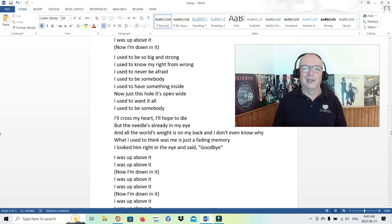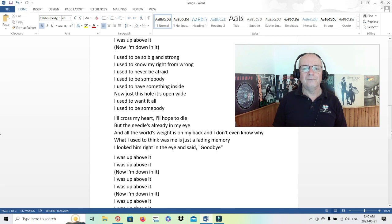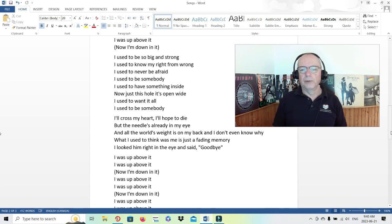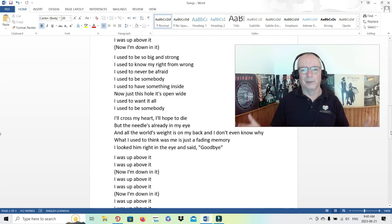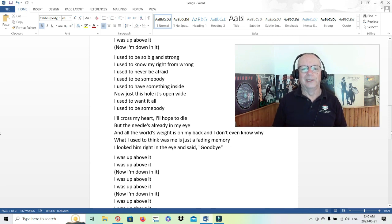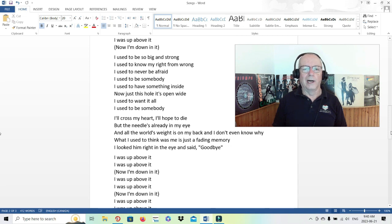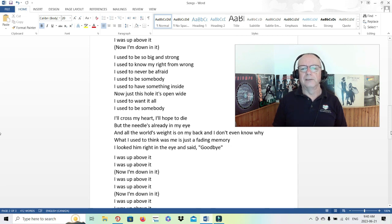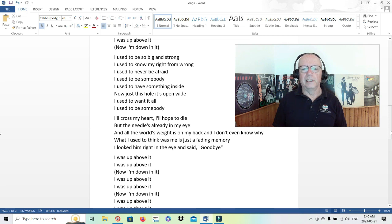I'll cross my heart, I'll hope to die. So again, sort of going back to a nursery rhyme there. But the needle's already in my eye. So he's already seen what's out there, what's coming. He's been brought down from that haze or that cloud. And all the world's weight is on my back, and I don't even know why. What I used to think was me is just a fading memory. I looked him right in the eye and said goodbye.